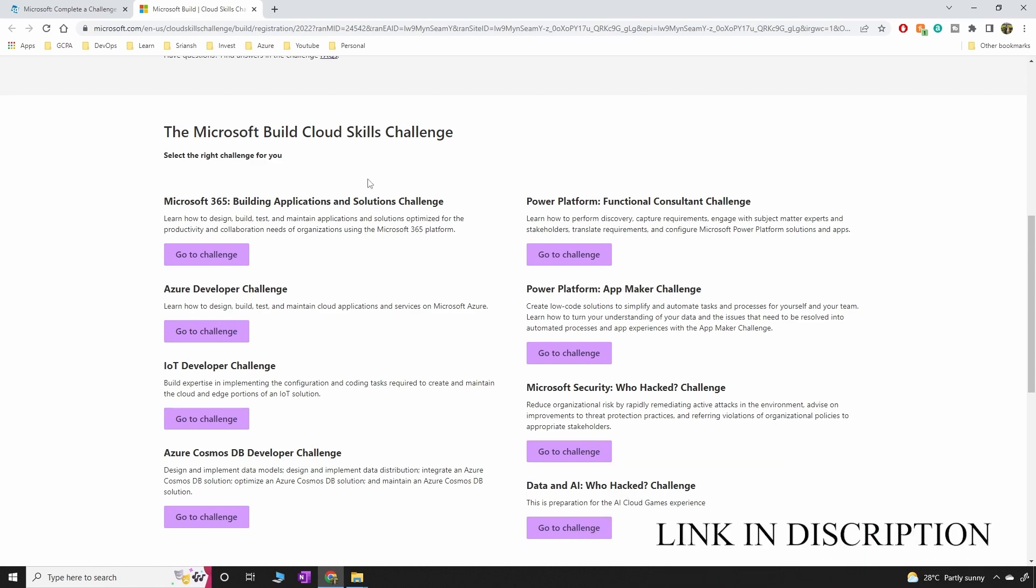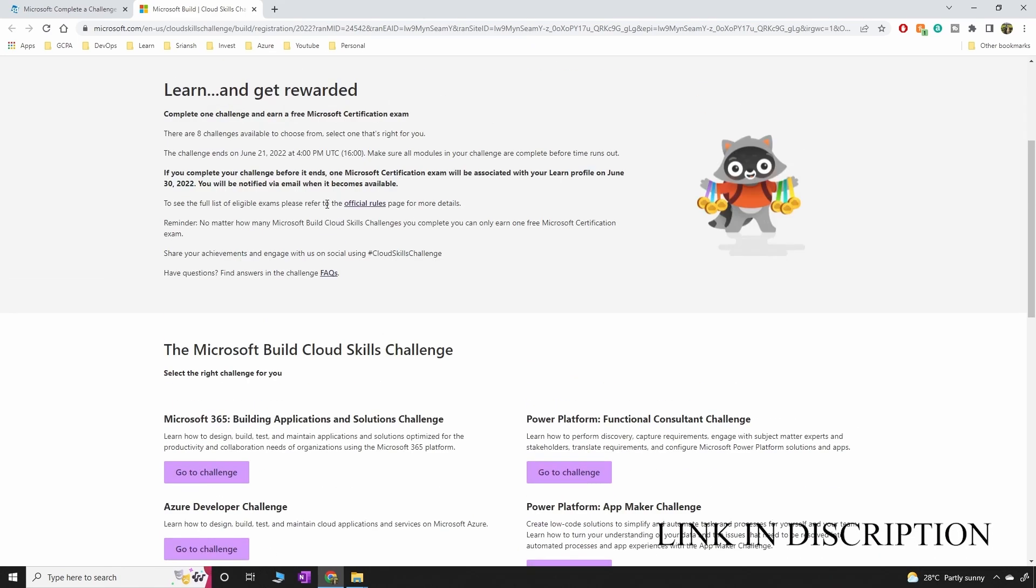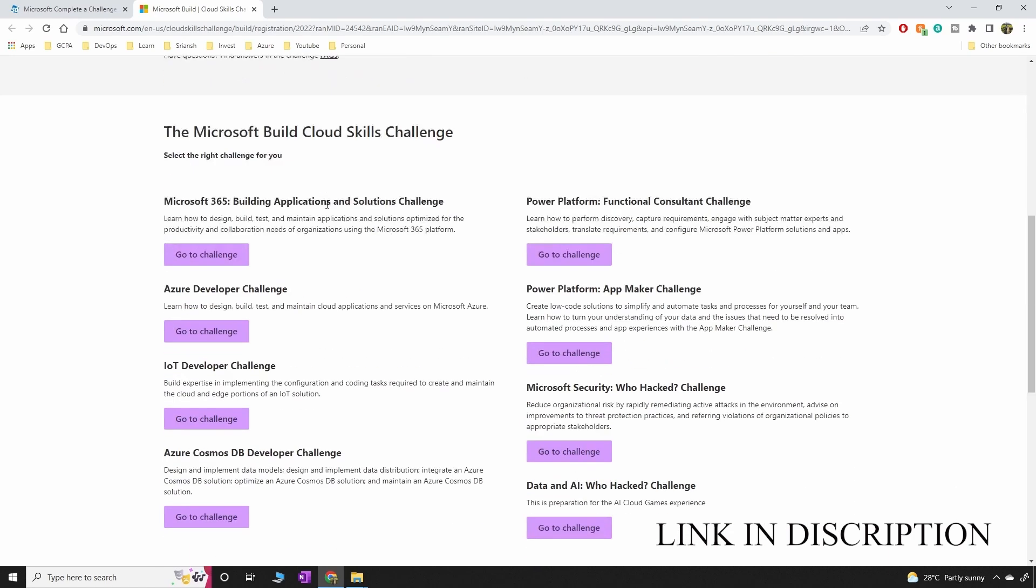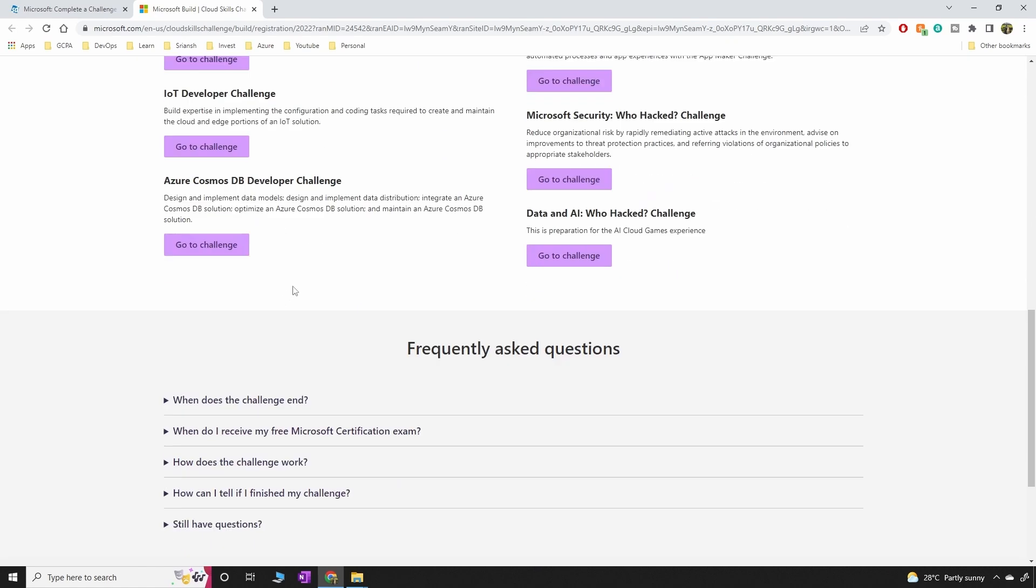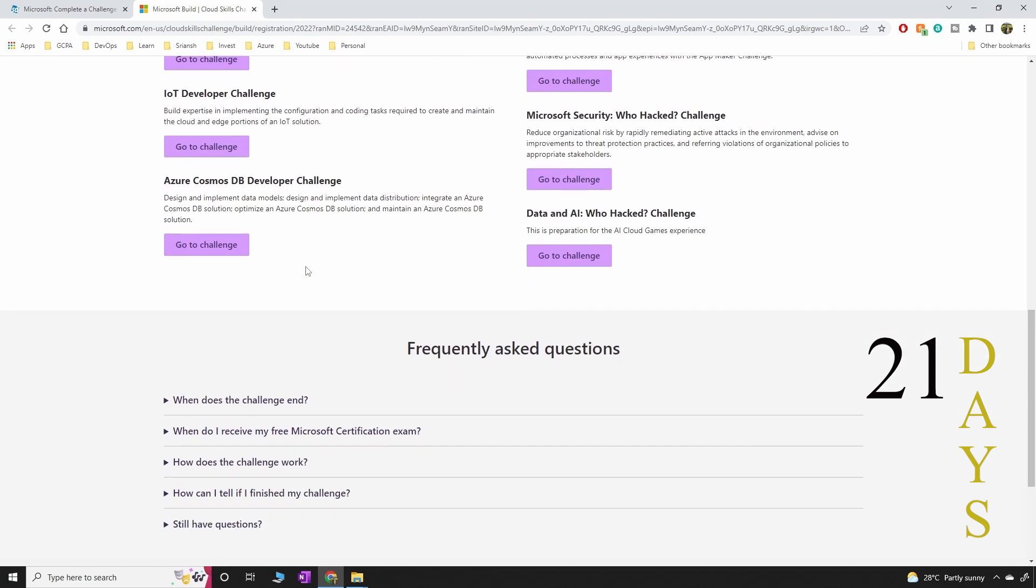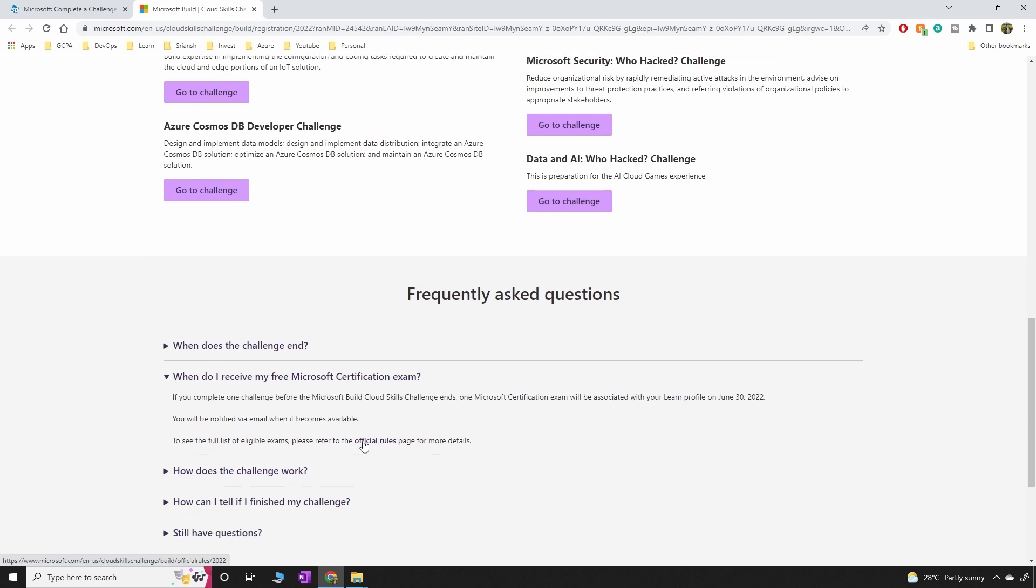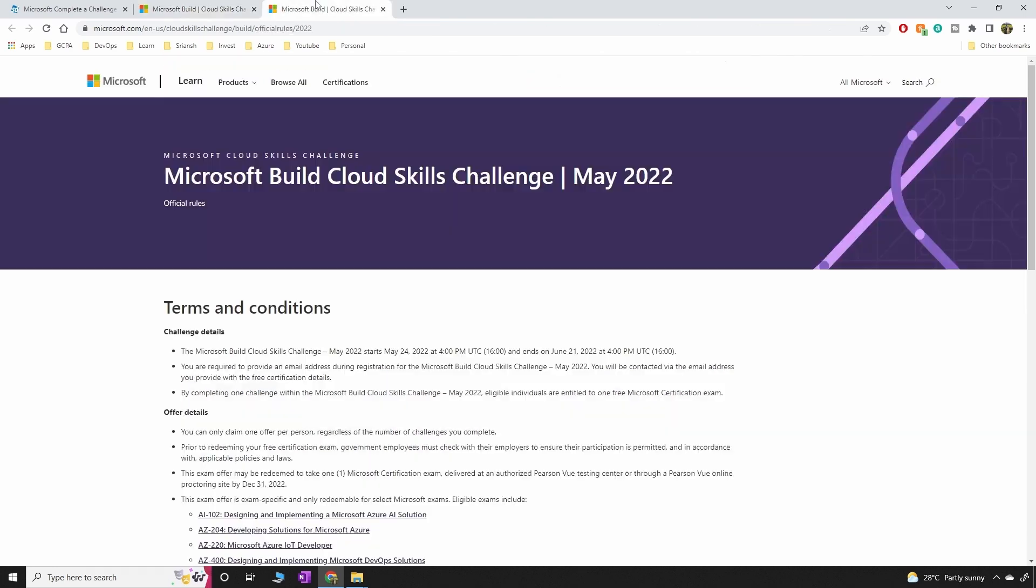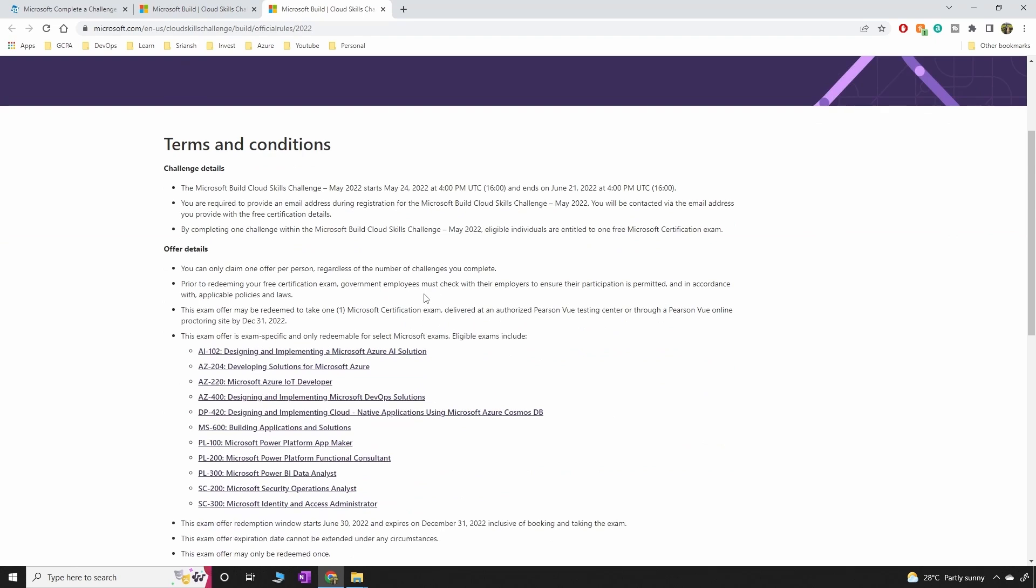I'm going to share this link in the description. Once you click on this link you can select this challenge and you have to complete the challenge in 21 days. What happens after 21 days is you will get a free exam voucher. I haven't done this myself so I have to finish it off and see what we're going to get.